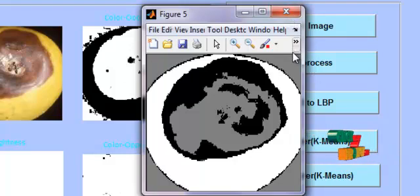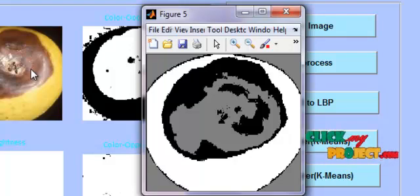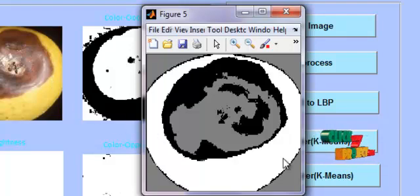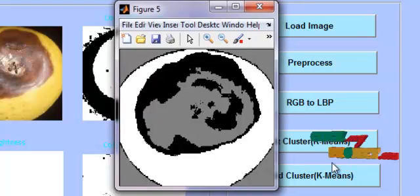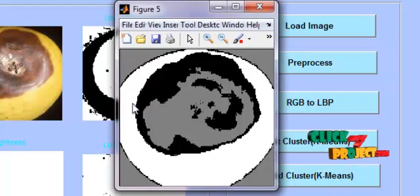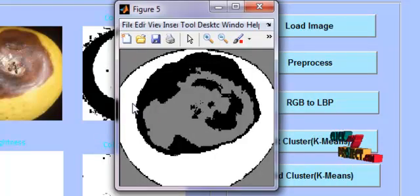Thus, we have segmented the input apple images based on the k-means clustering algorithm, cluster by cluster, and the final result is displayed here. Thank you.